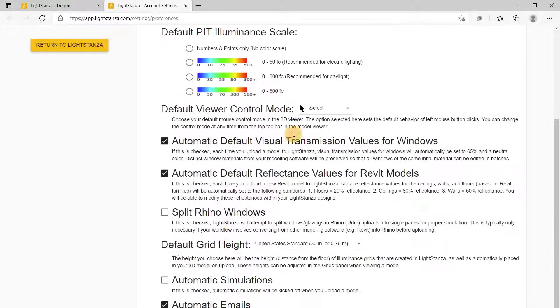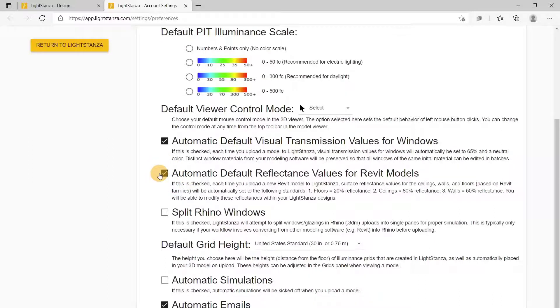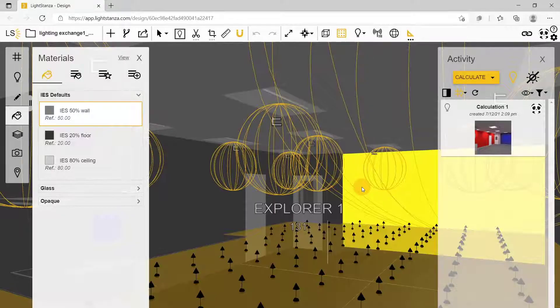You can go into your account settings and turn this button off. That will override the 80-50-20 and automatically import all of the Revit families you had applied into Light Stanza.